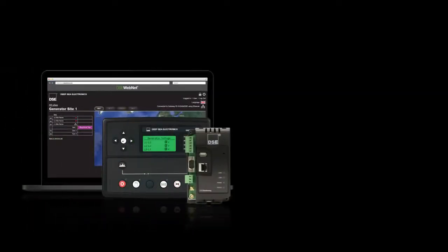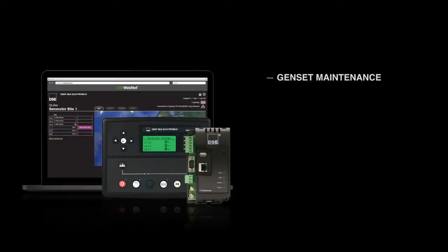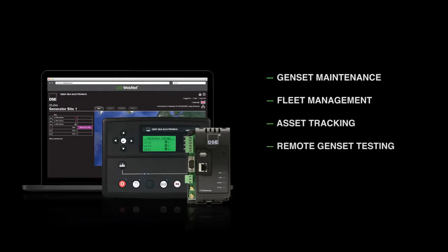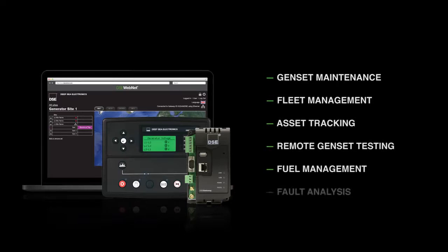DSE WebNet is leading the way in supporting efficient genset maintenance, fleet management, asset tracking, remote genset testing, fuel management, and fault analysis.